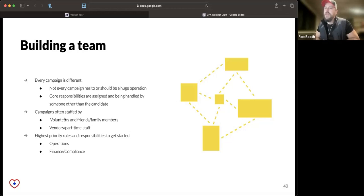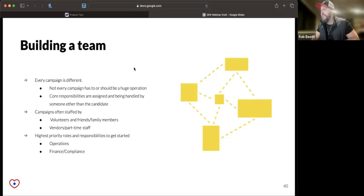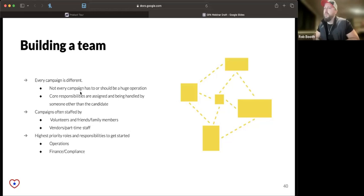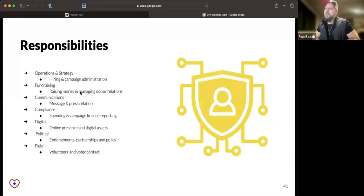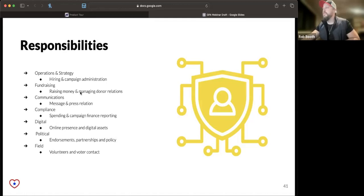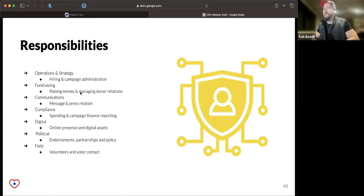In the case of a municipal level election where you're running for city council or town clerk, you might not even have that many paid staff. You might really rely on friends, family, volunteers, or possibly vendors in part-time support. At the end of the day, it all comes down to finding people who can own these responsibilities.